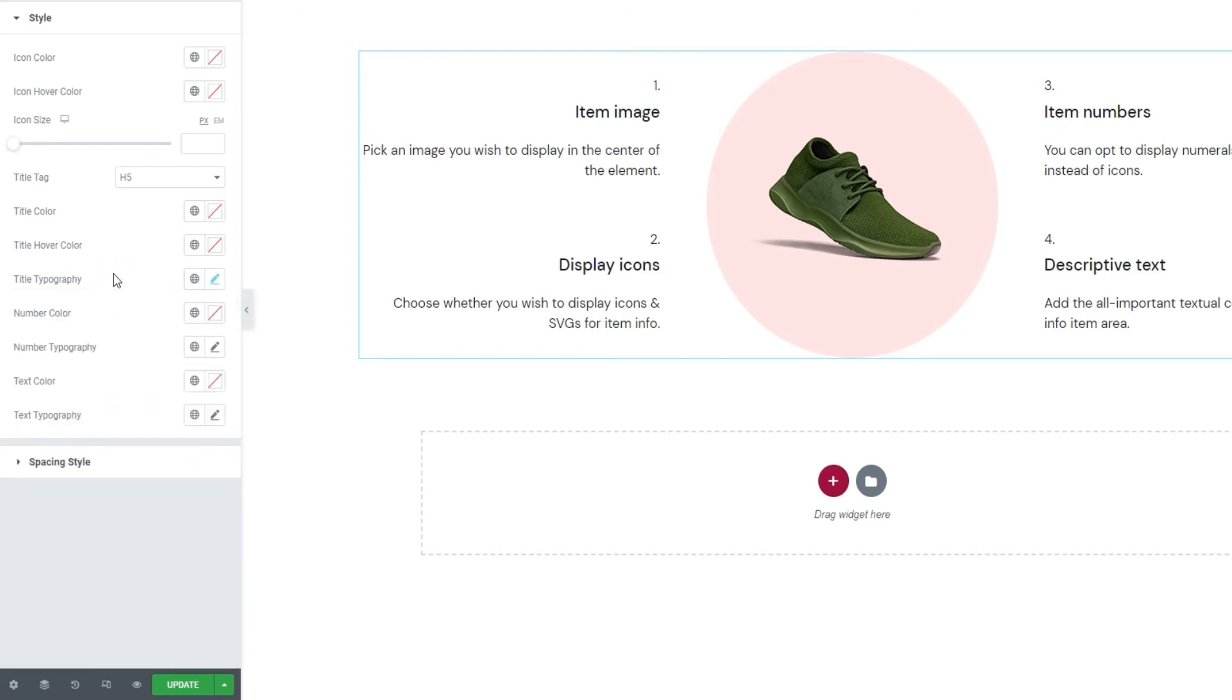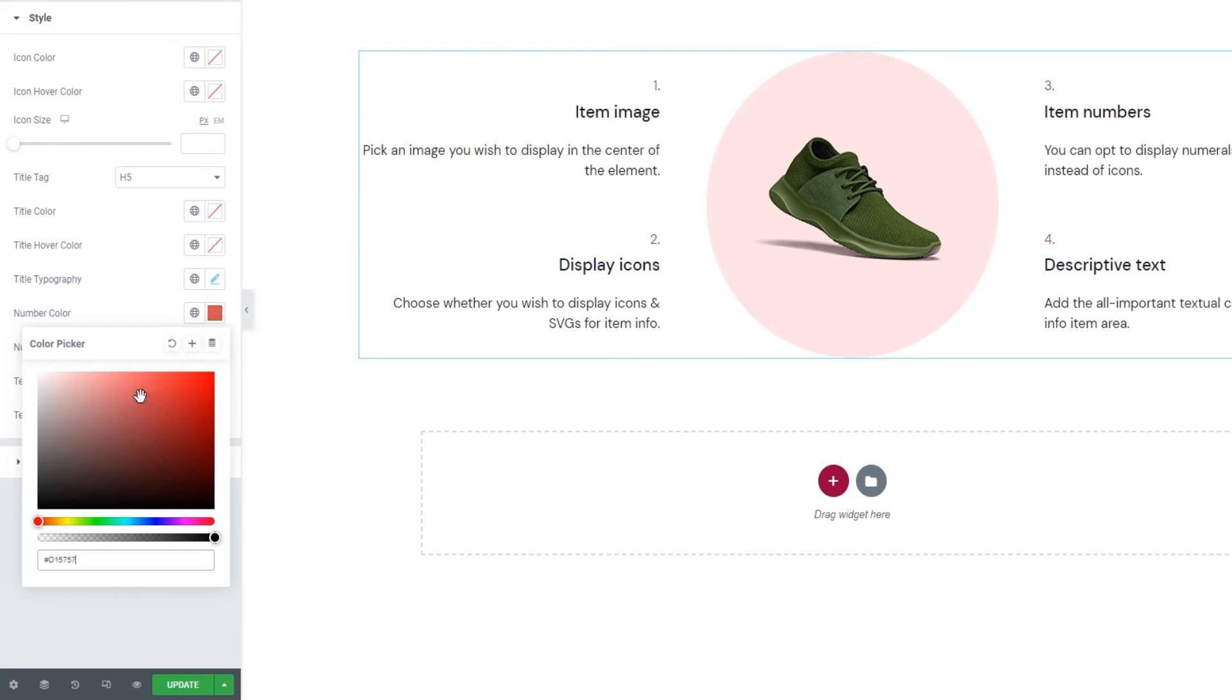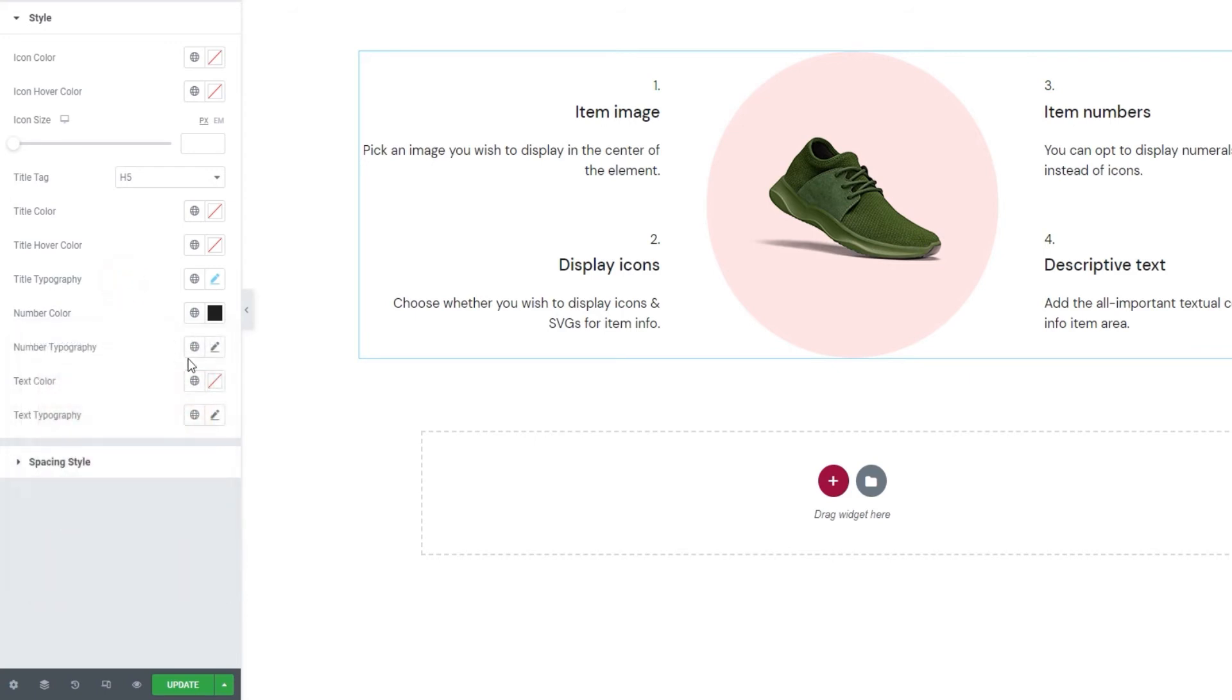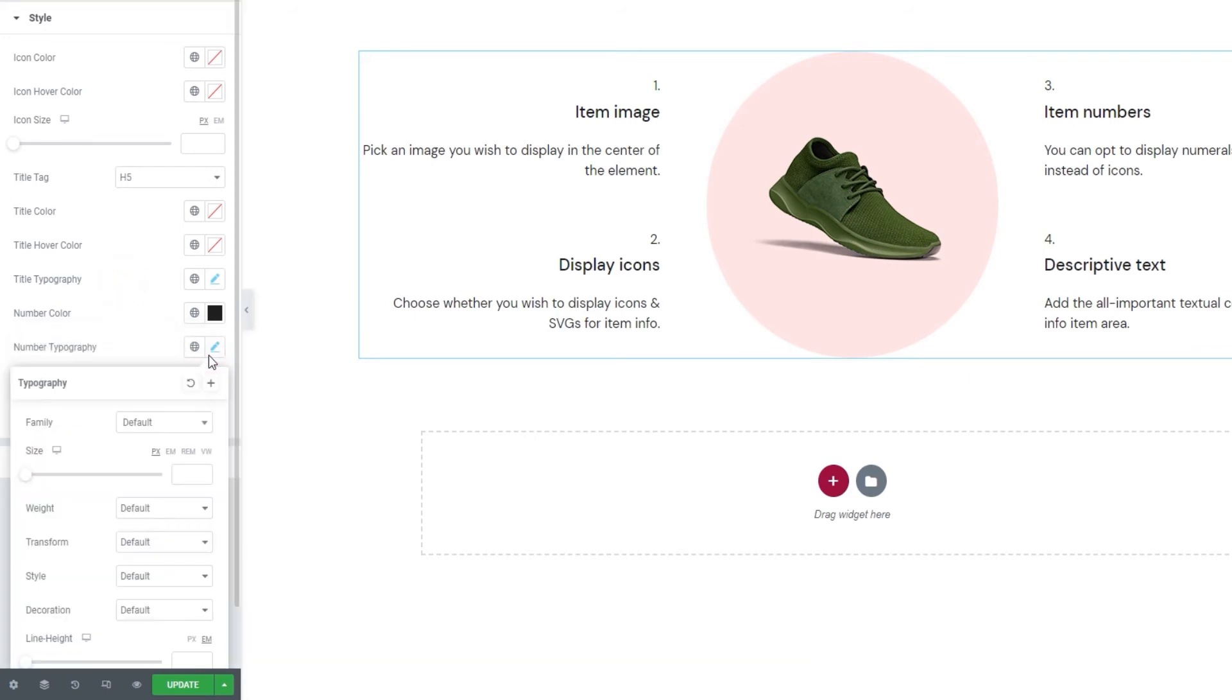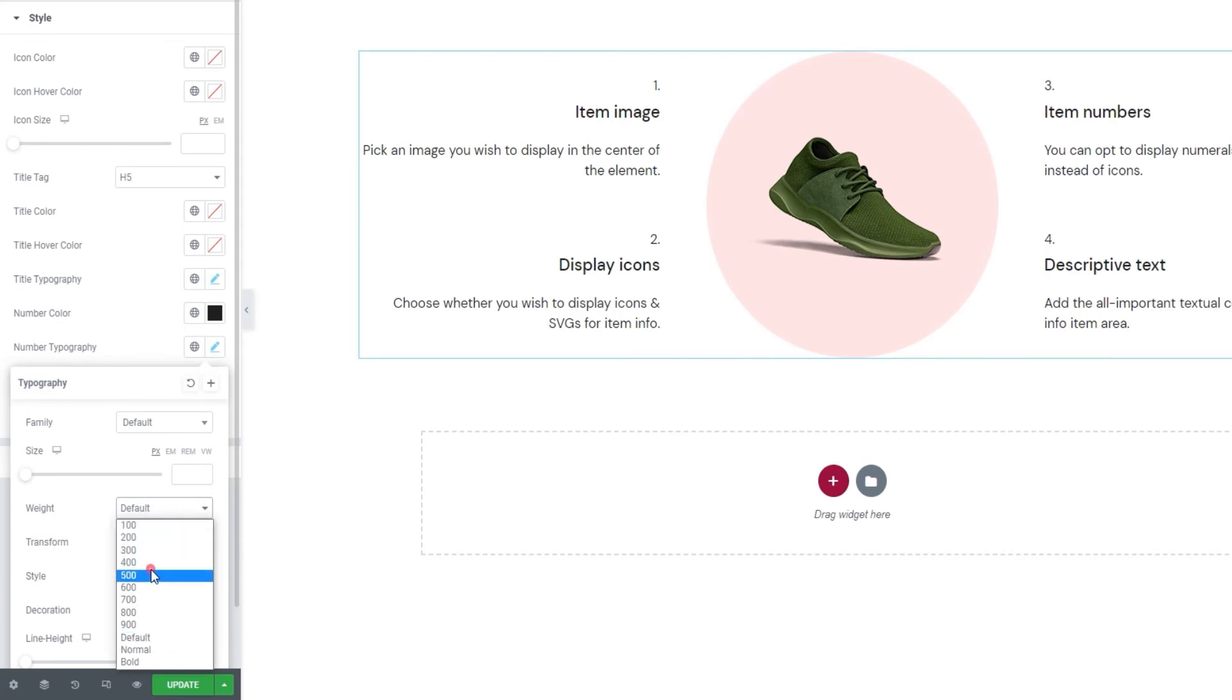After that, we have a few options for styling the number. The first one lets us change its color. You can use the slider or set a hex code. I'll do the latter to make my numbers dark grey. Then we have a set of typography options for the numbers. They are the same as the typography options for the title, so I won't go over them again. I'll just set what I need. And that is the weight. There.